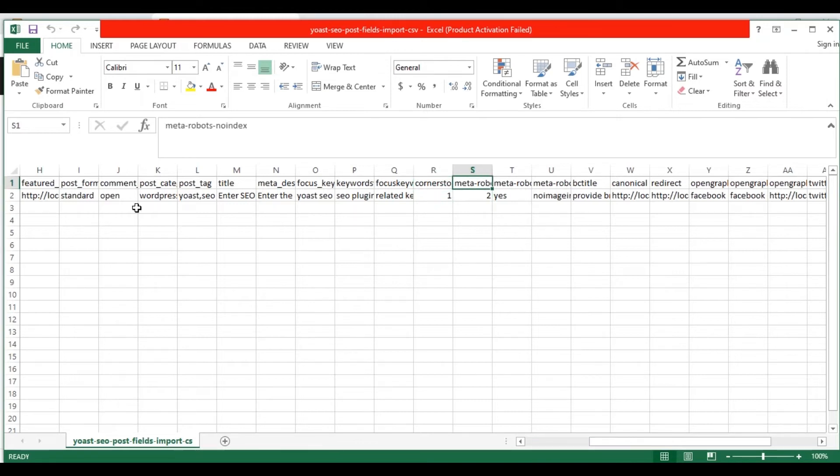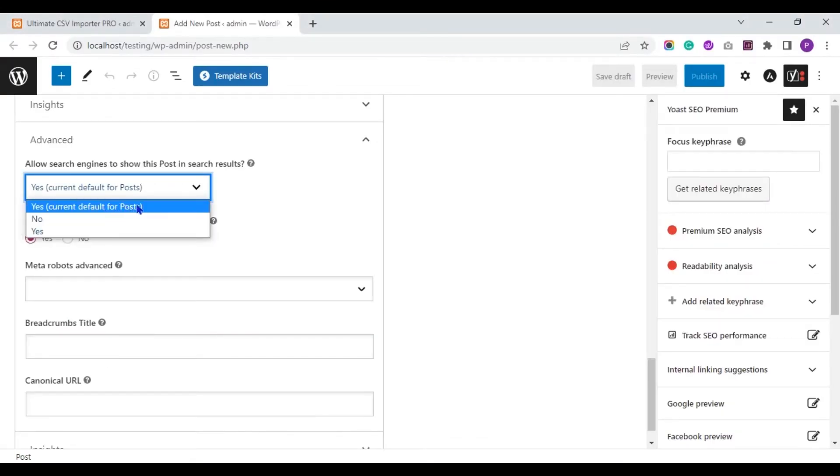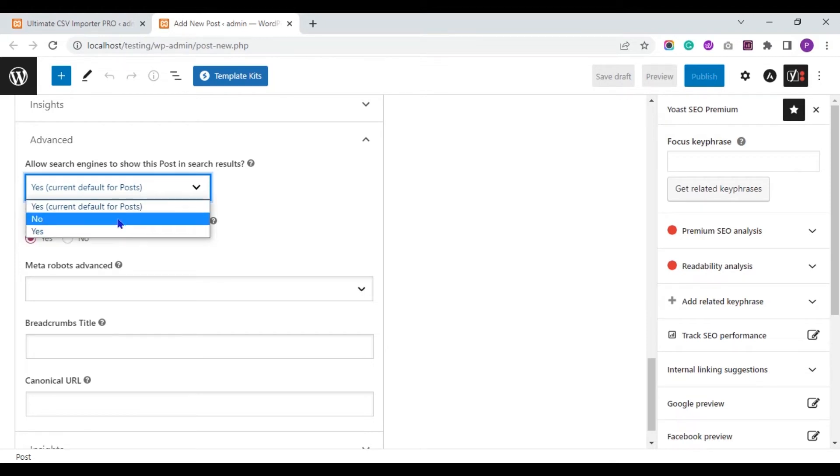In the meta robots noindex field, specify the value 0 to select yes, current default for post and 1 for noindex and 2 to allow search engine for indexing this post in search result.